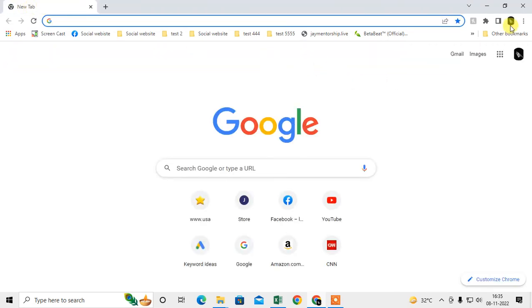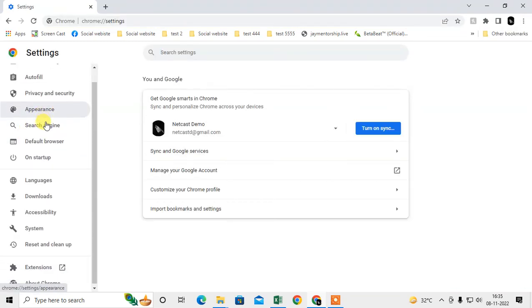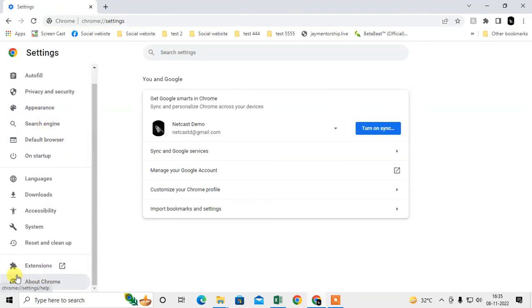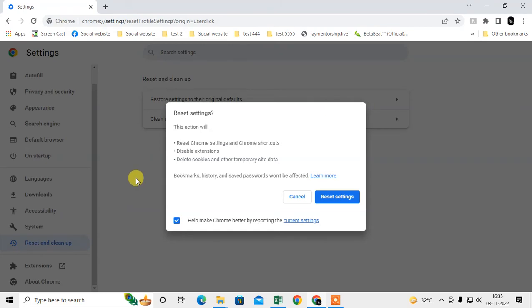The next method is to reset your Chrome settings. Click on the three dot option again, go to Settings, and scroll down to Reset and Clean Up. The first option is Reset Settings to their Original Defaults. Click on it and it will reset Chrome settings.